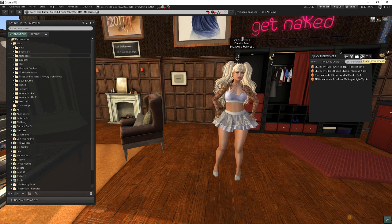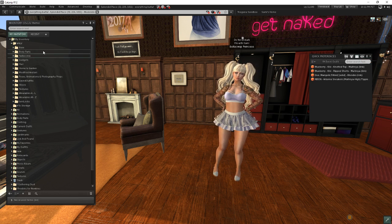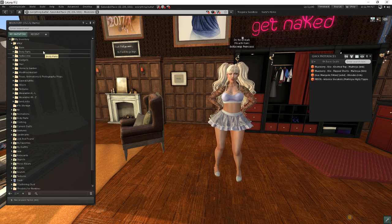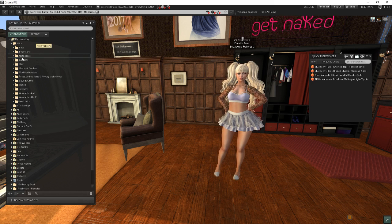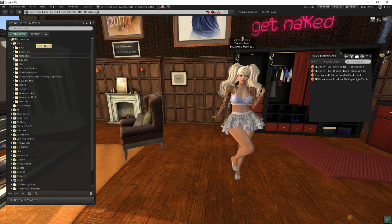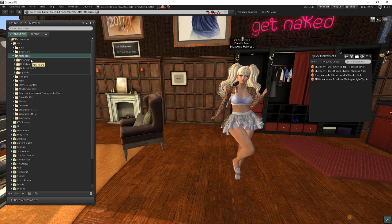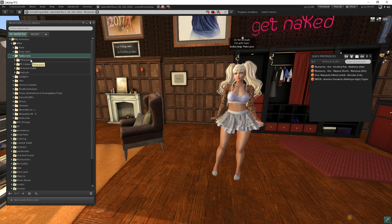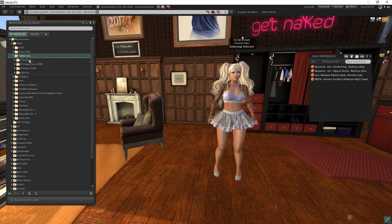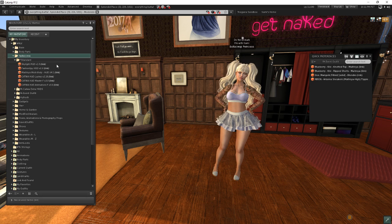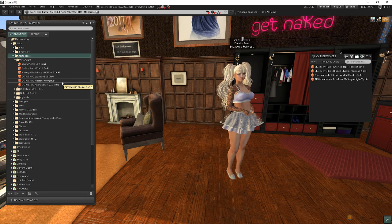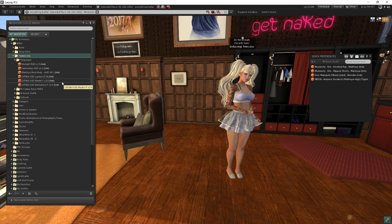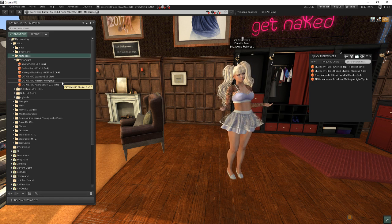So what I've done in my RLV folder, but really this can be anywhere in your inventory, it doesn't really matter, is I've created this folder called Fast Access. And underneath it, I've created a bunch of different additional folders. But I have one here called Standard. And inside of this Standard folder, I've placed links to the HUDs that I most commonly use.